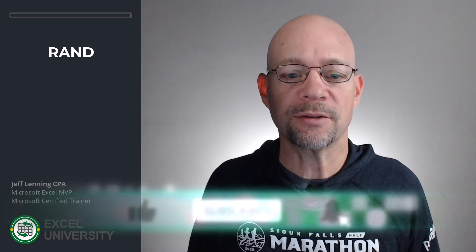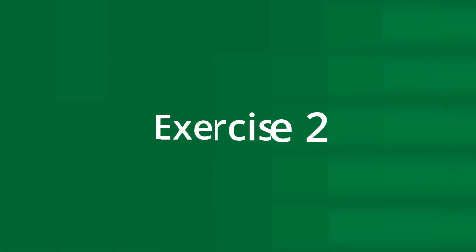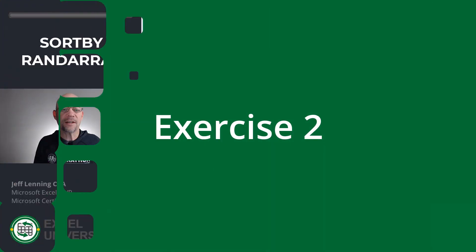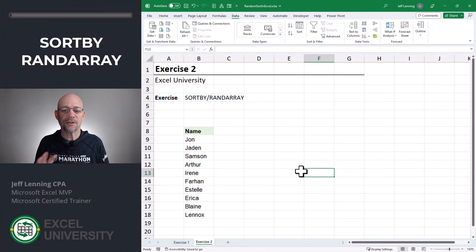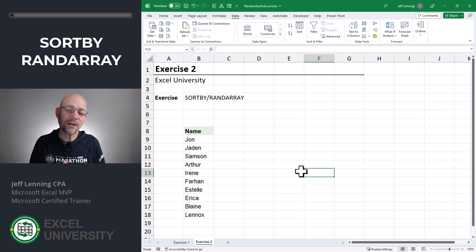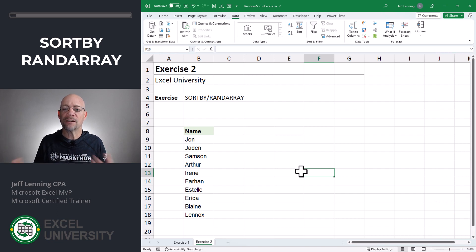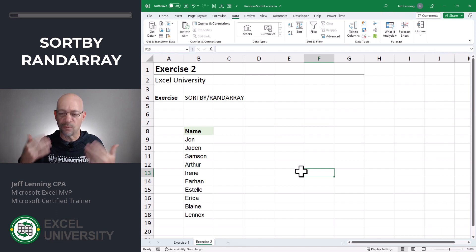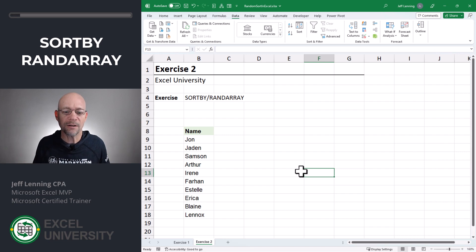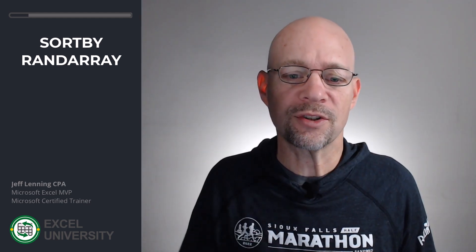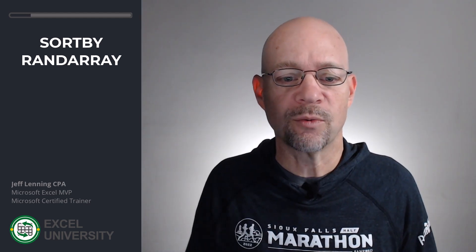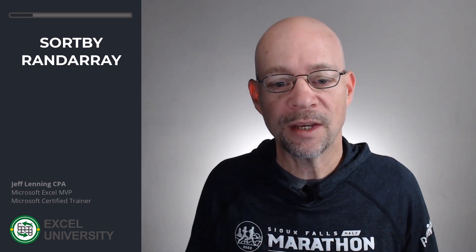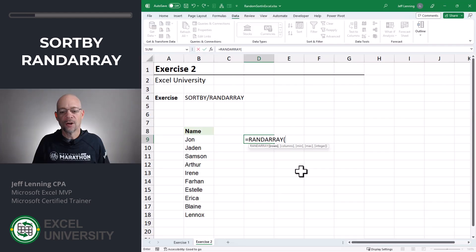Let's go to Exercise Two. In this exercise, we're going to look at some newer functions. Depending on your Excel version and when you're watching this video, you may or may not have access to these. The new functions are SORTBY and RANDARRAY.